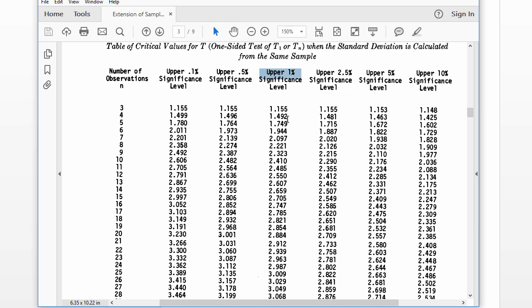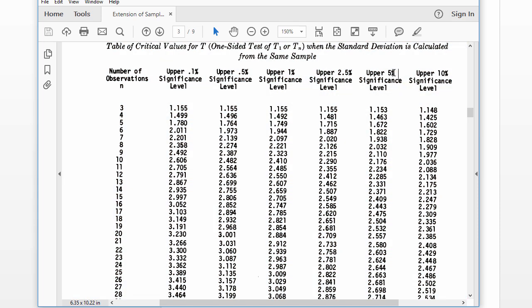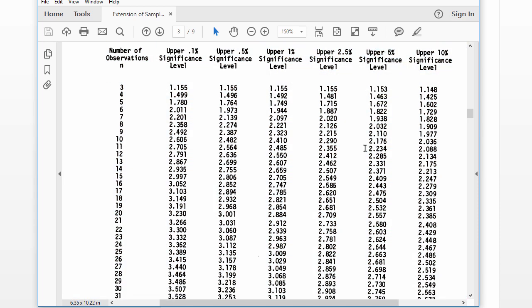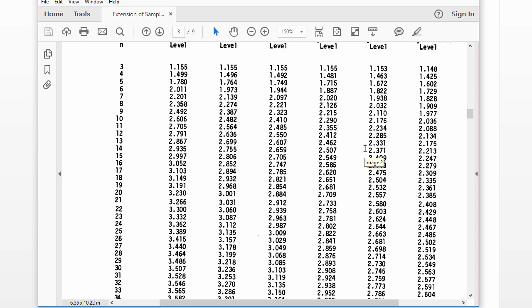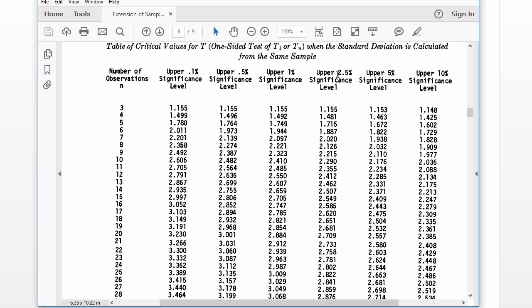And then you've got the upper 1%, which is 99% confidence. I think using one of these two is probably the best way to go. The upper 5%, I think, is a little bit liberal, and most people seem to be using 2.5%.